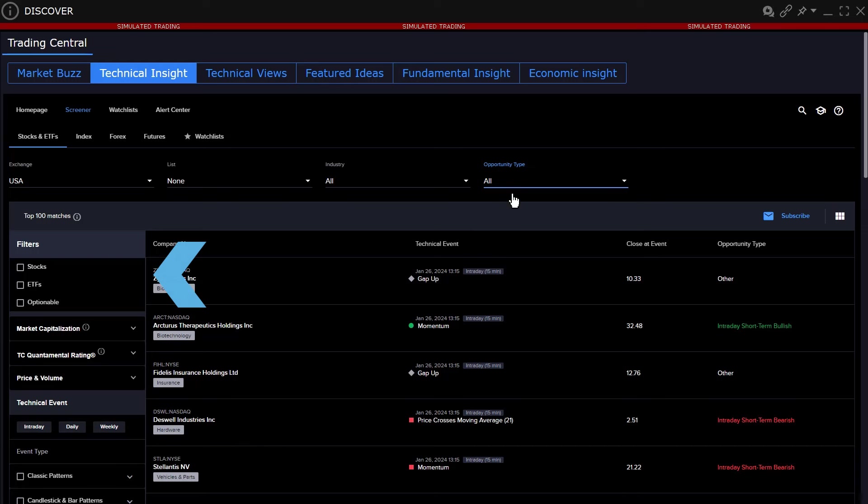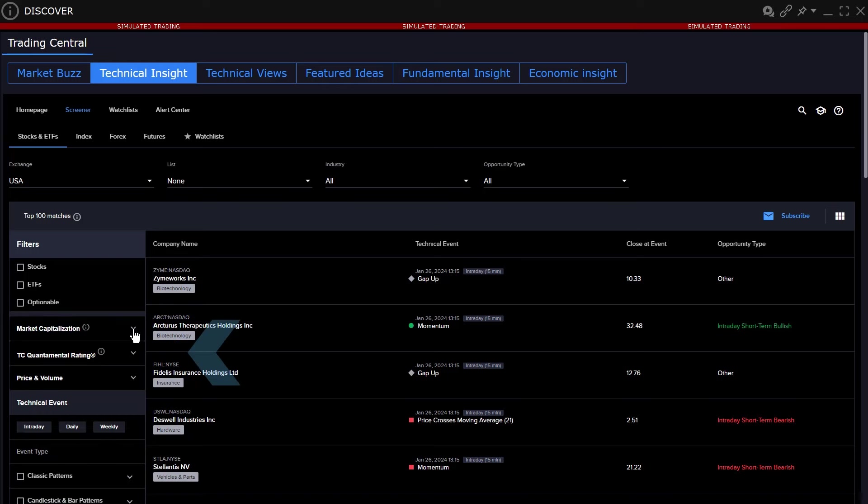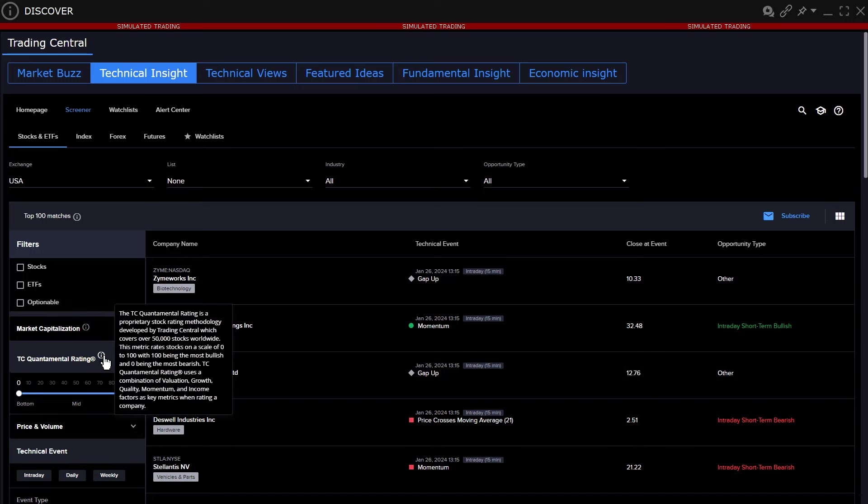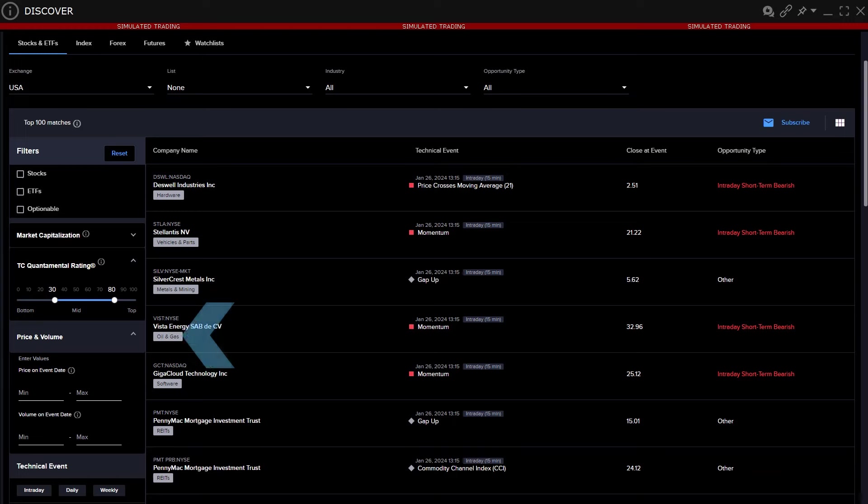Along the left side of the screener, users may determine whether to filter by stocks, ETFs, or optionable stocks only. Market cap can be filtered by large, mid cap, or small. The TC Quantamental Rating is proprietary to Trading Central, but rates 50,000 stocks worldwide on a 0 to 100 rating. Hover above the information icon for a full description. Use the sliders to include and exclude stocks within a specified range. Enter thresholds for minimum and maximum price and volume, if necessary.